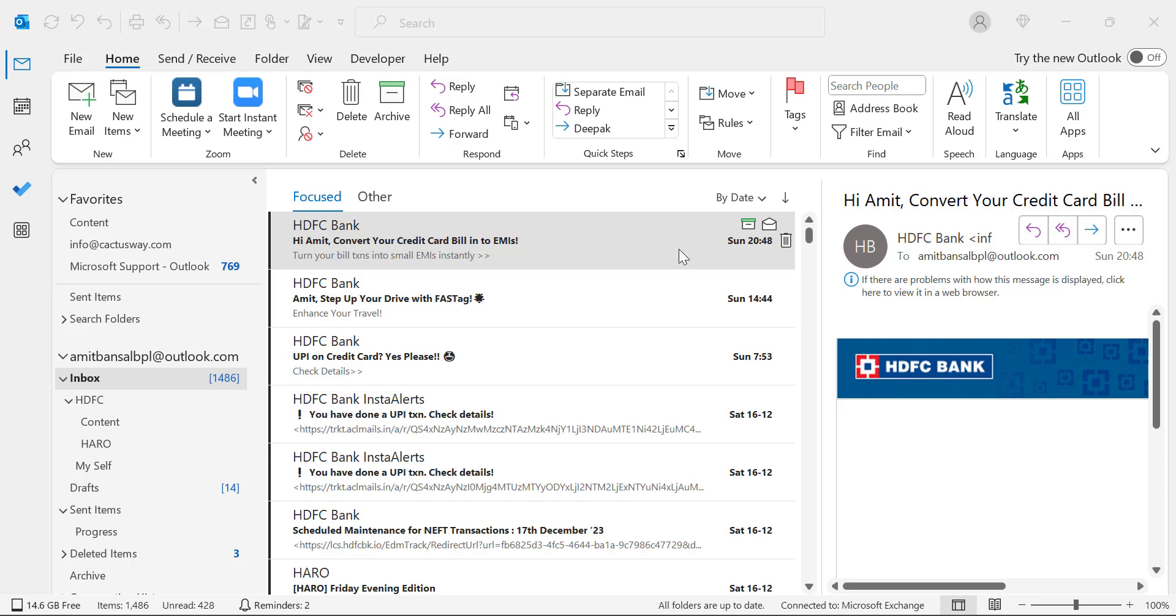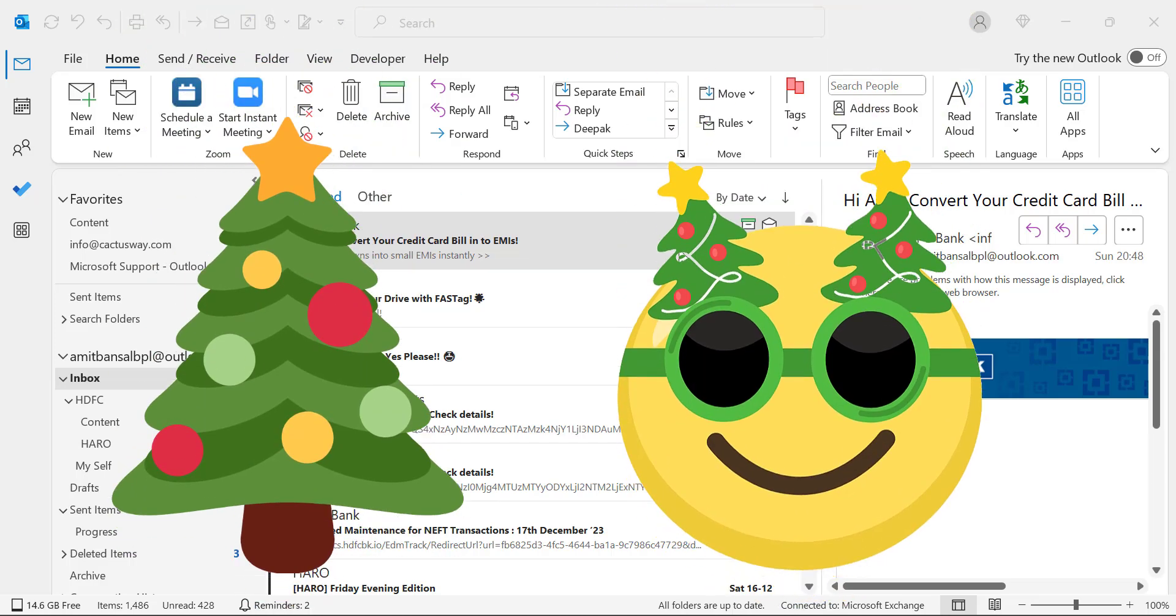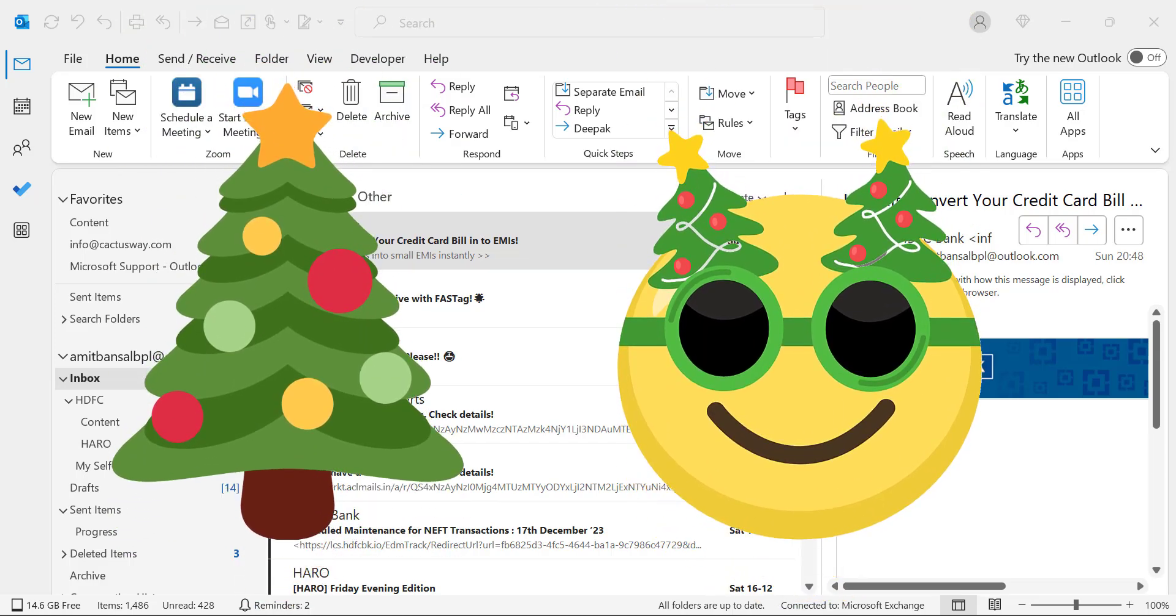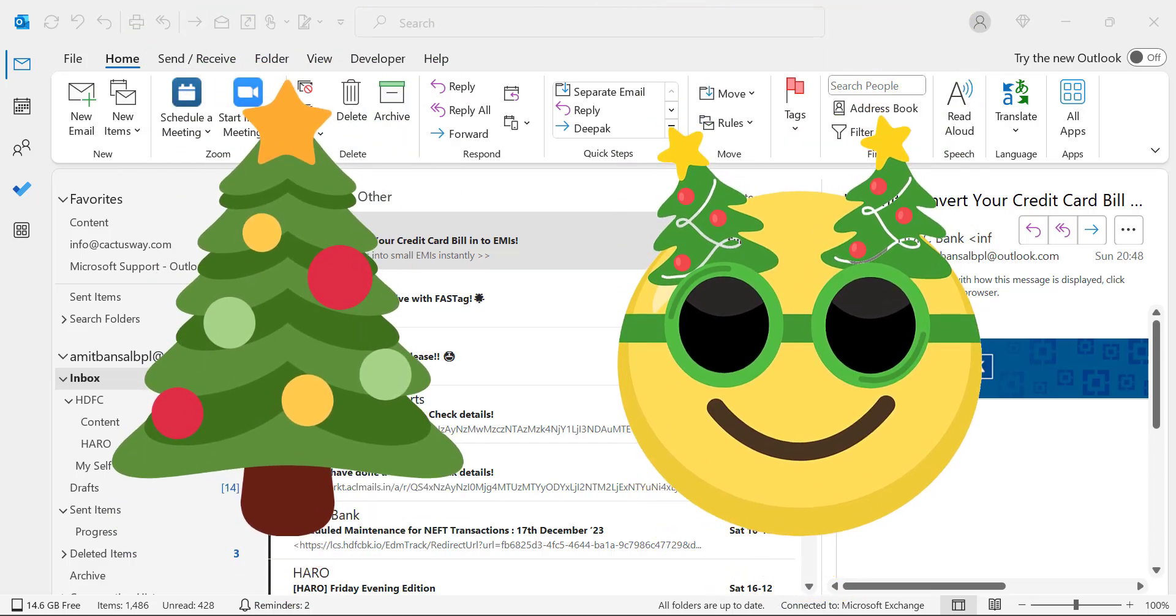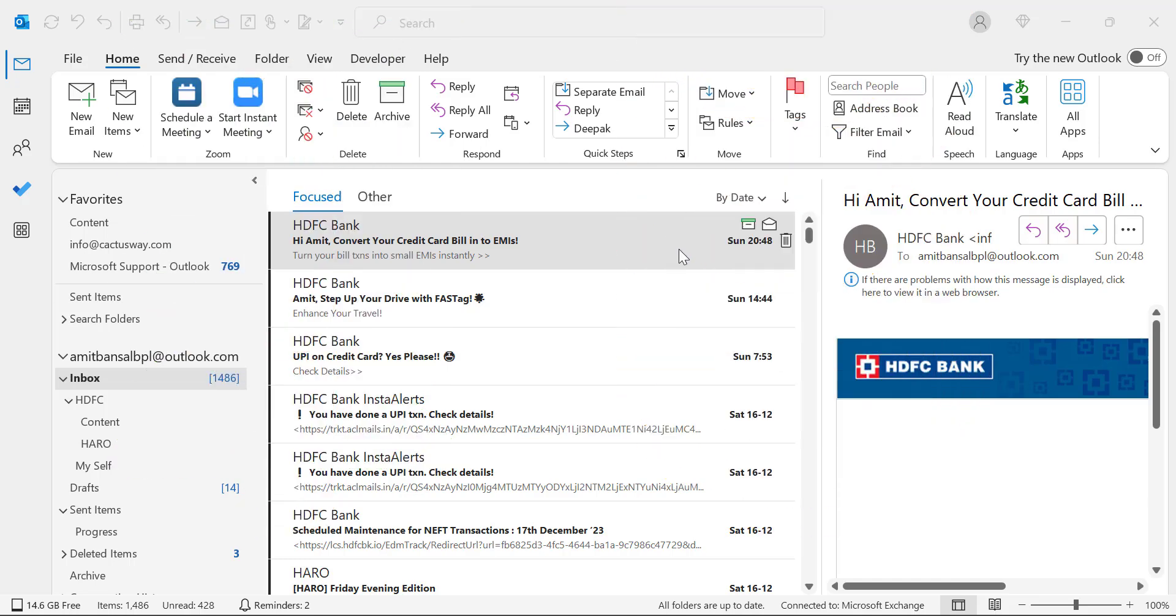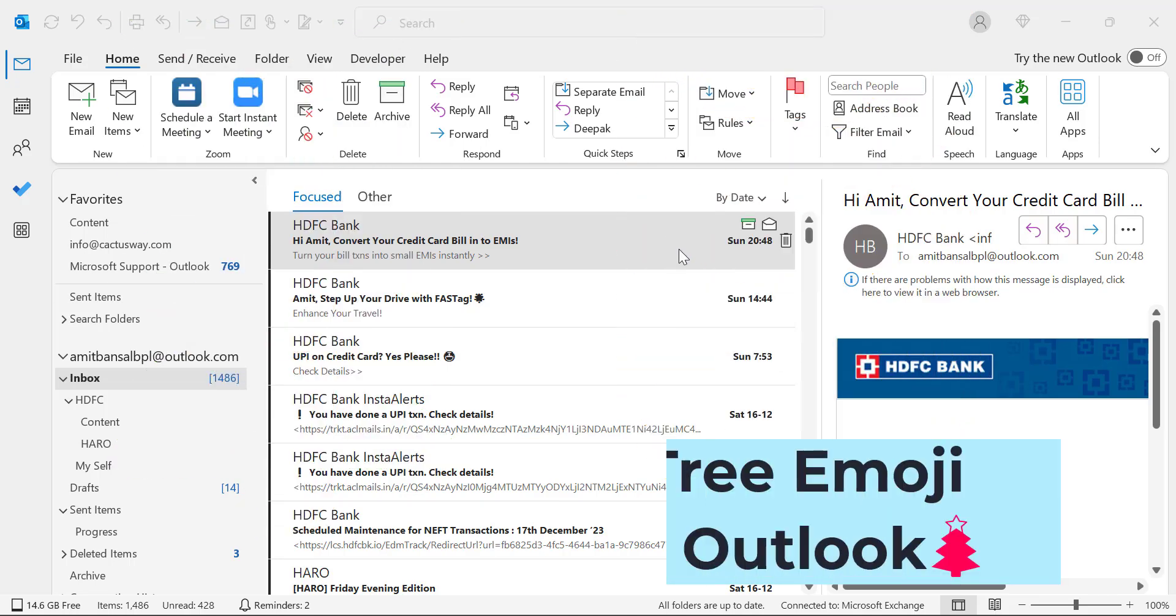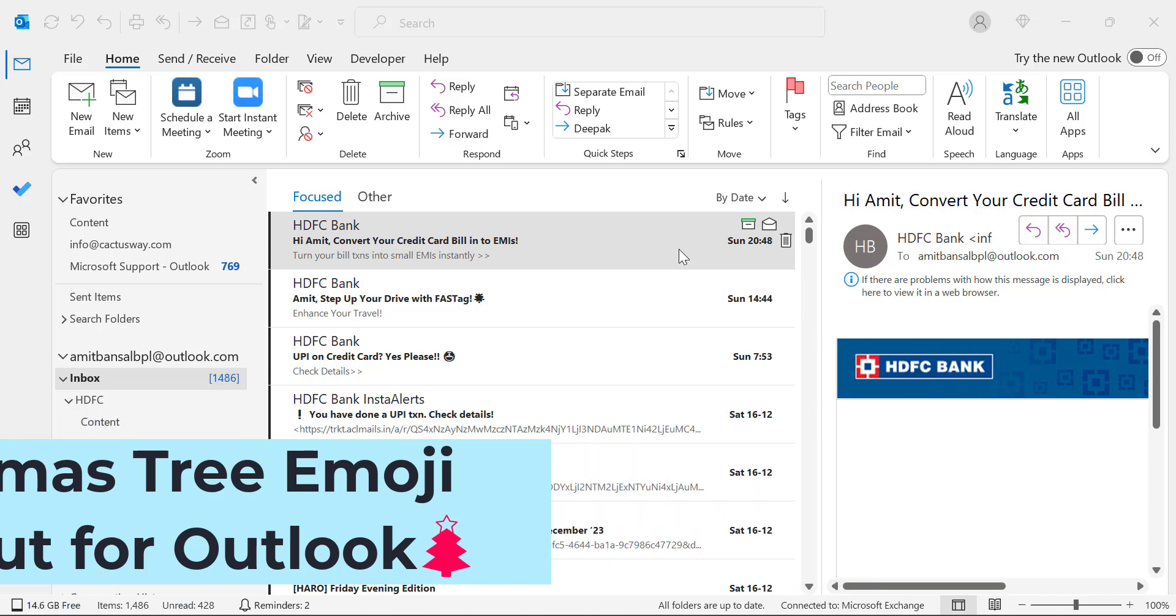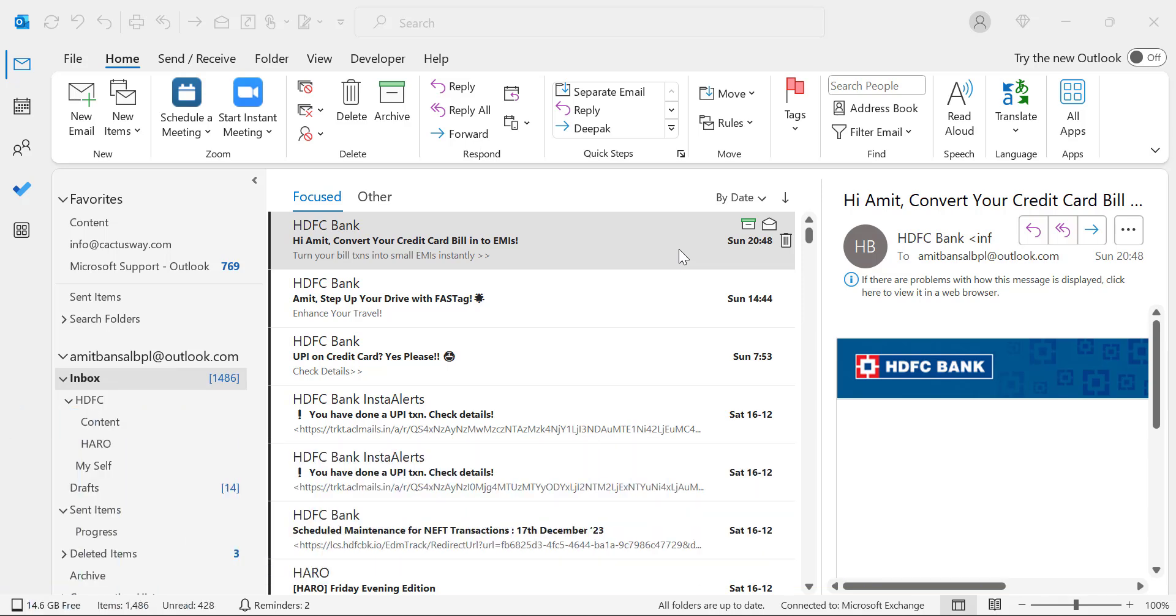What if I tell you to add some texture using Christmas tree emoji in your emails? In this video I'll show you a couple of keyboard shortcuts how you can easily insert Christmas tree emoji in your email. Let's get started.